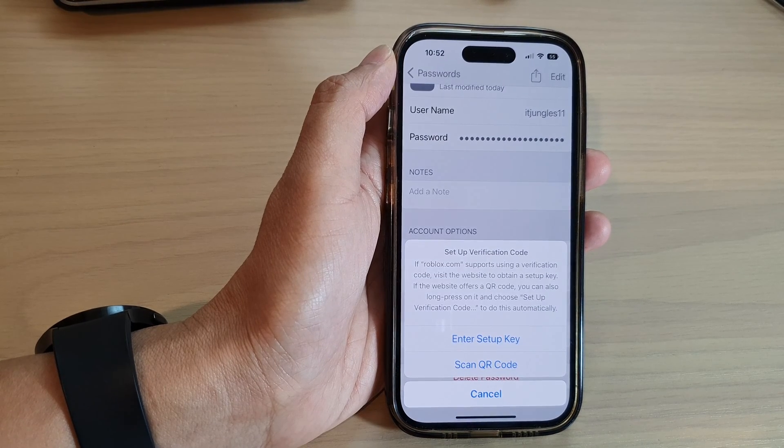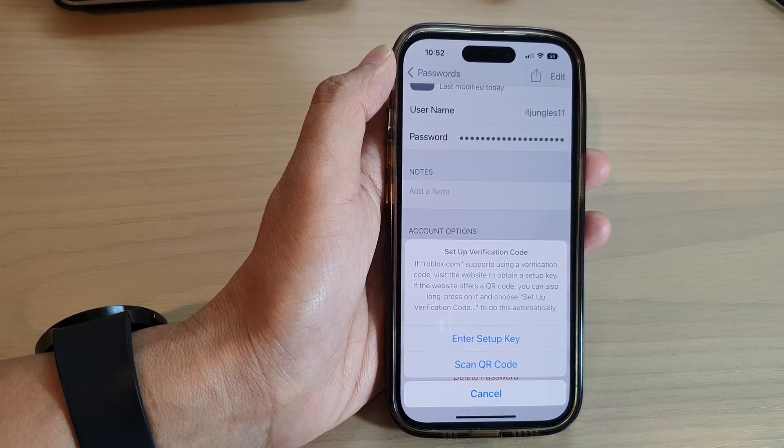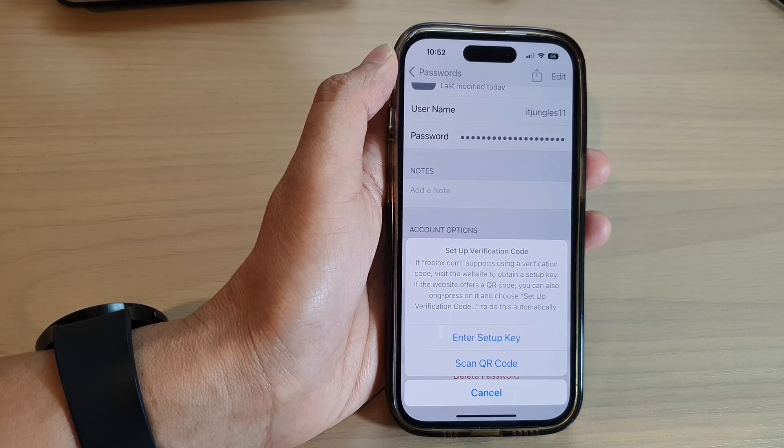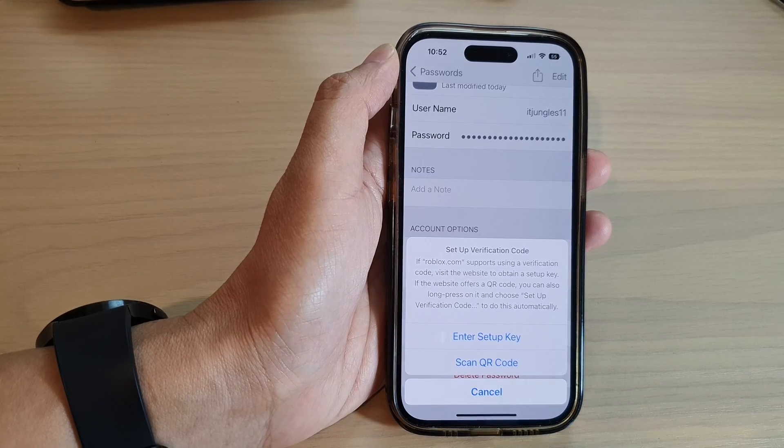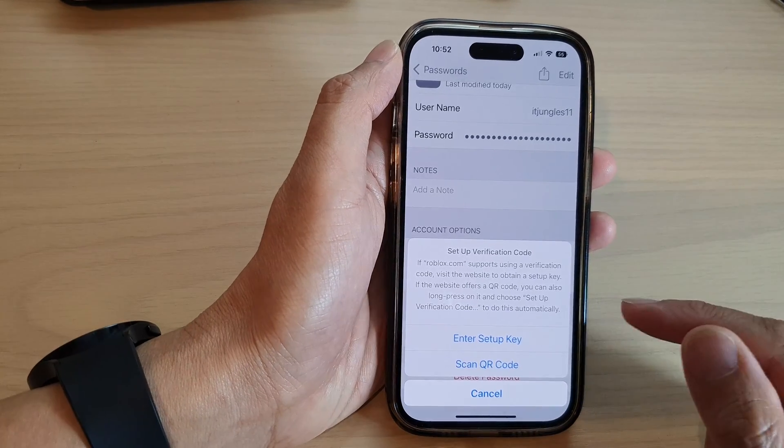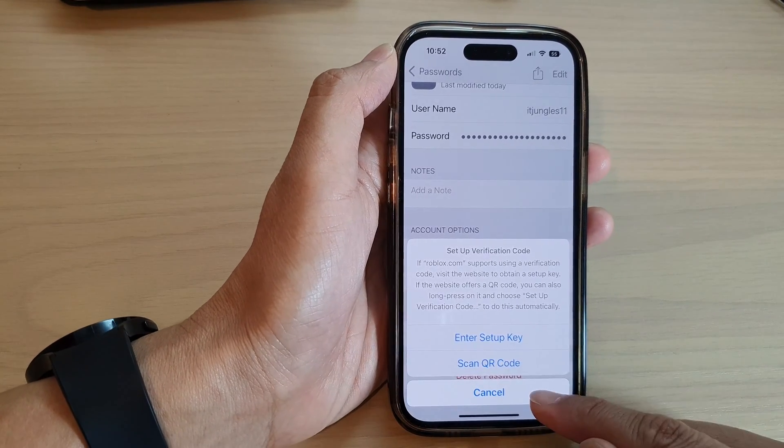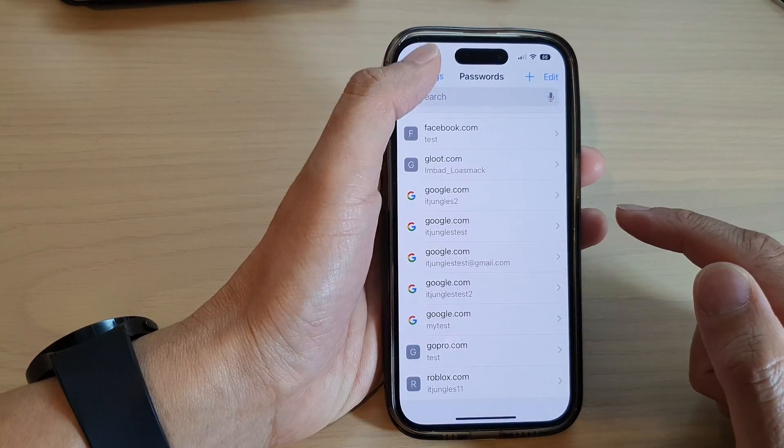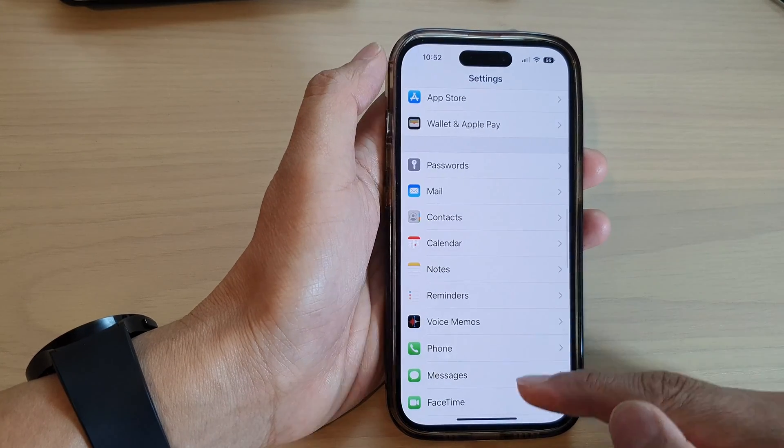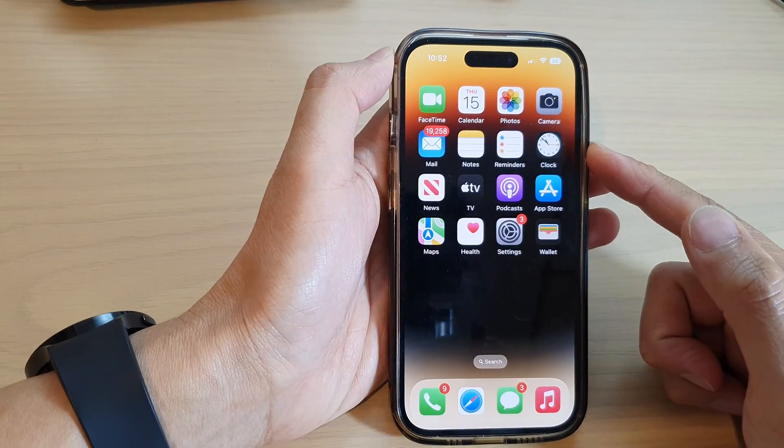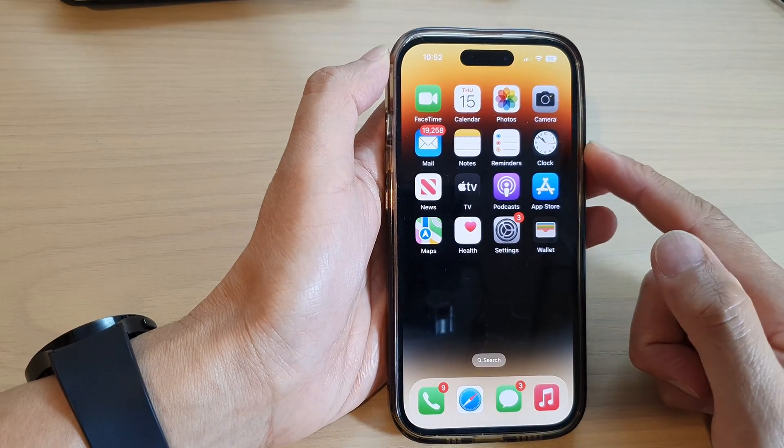How to get a verification code and sign in with two-factor authentication on the iPhone 14 series. First, let's go back to the home screen by swiping up at the bottom of the screen.